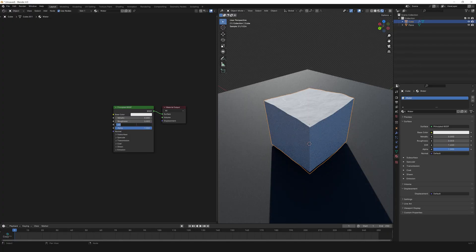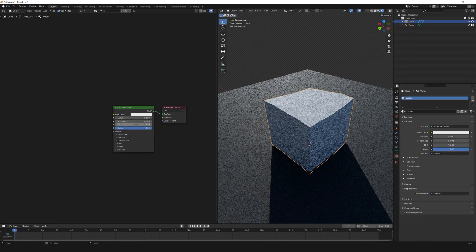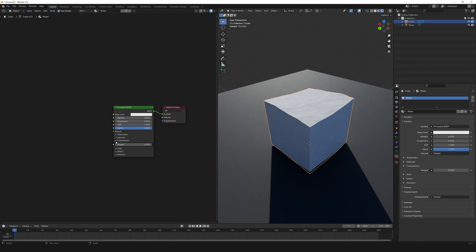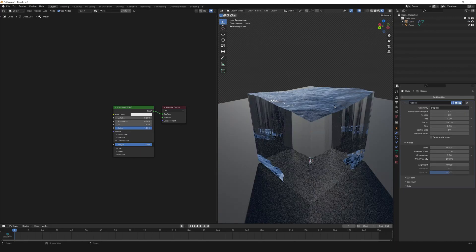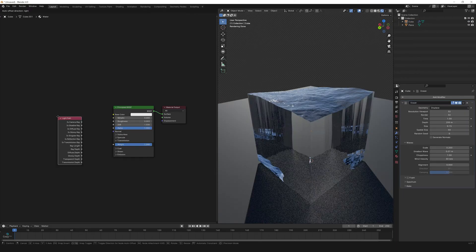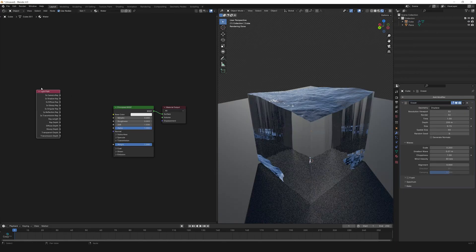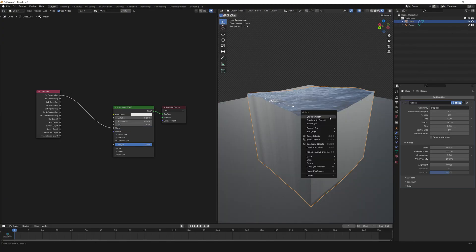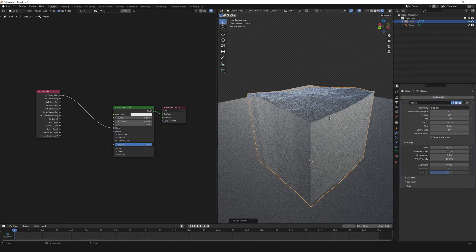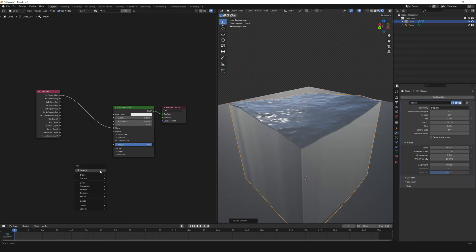Let's make the water material. Set roughness to 0.003, IOR value of water is 1.23, transmission to 1 to make it transparent — but it looks like glass from the side. Let's add a light path node and connect each camera ray to alpha.